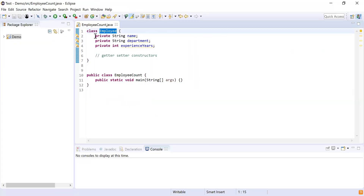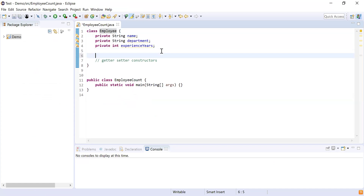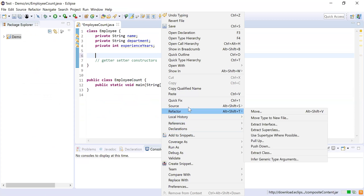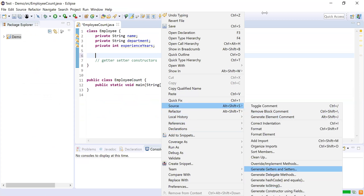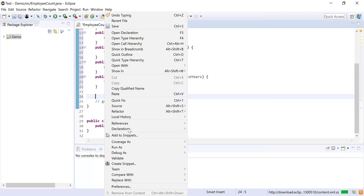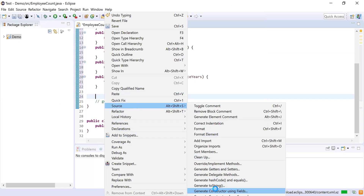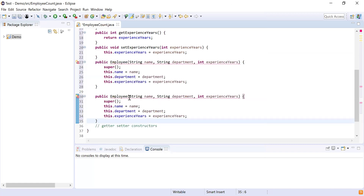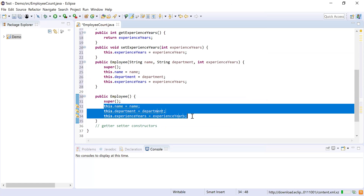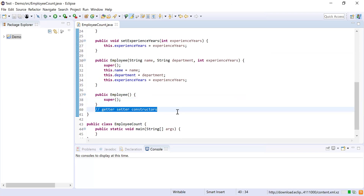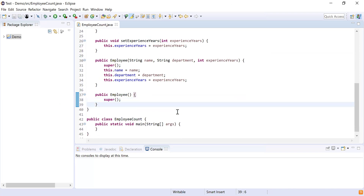Here you can see I have written my Employee class and inside that I have written three fields: name, department, and experience in years. Now let me generate getters and setters to get and set the employee details, and then generate a constructor to create values for the employee. I'll select all the fields and click on generate getters and setters. Next, I'll use generate constructor using fields to get a constructor with all the fields, and then copy it and remove all the fields to get the default constructor. Now I'm done with generating getters, setters, and constructors for the Employee class.